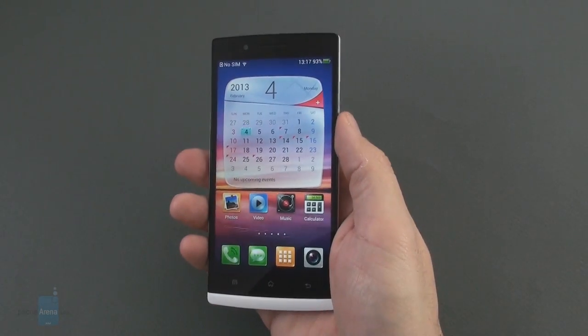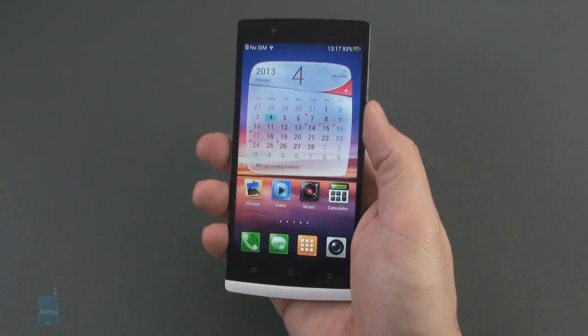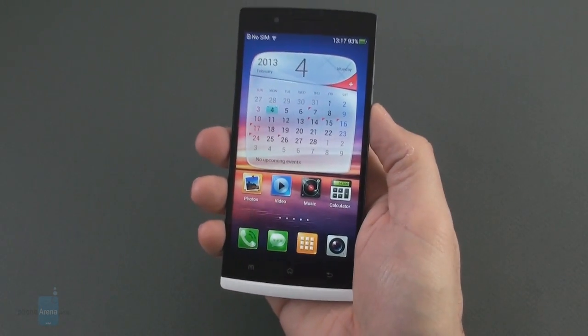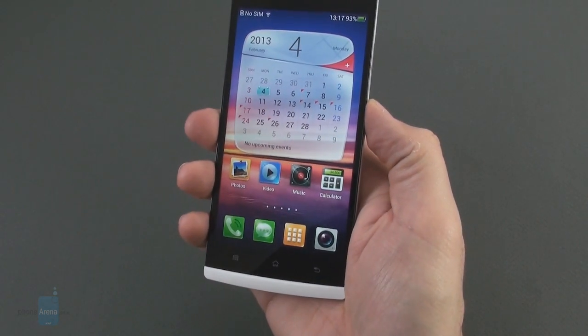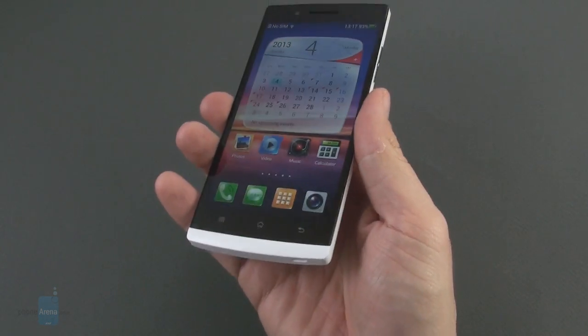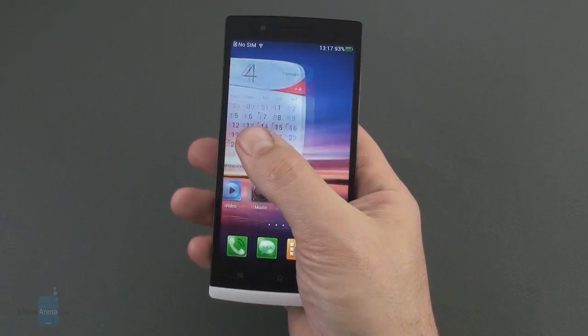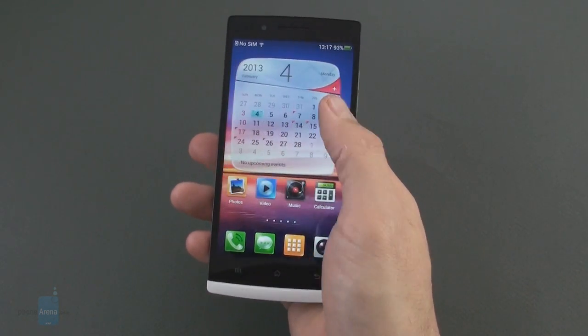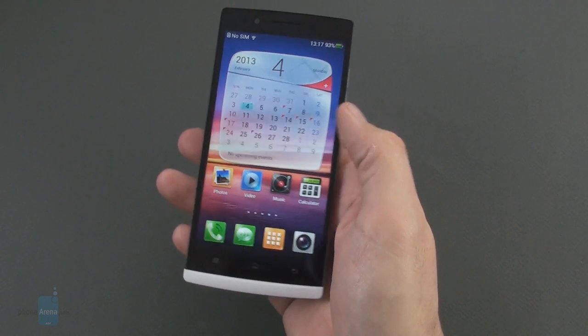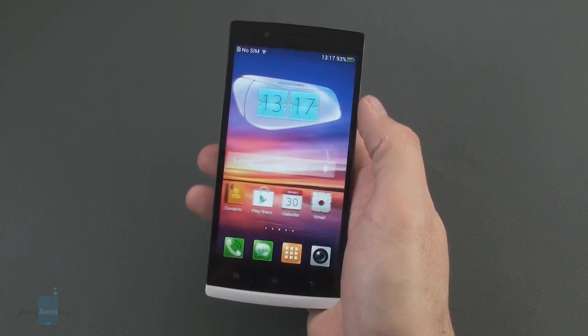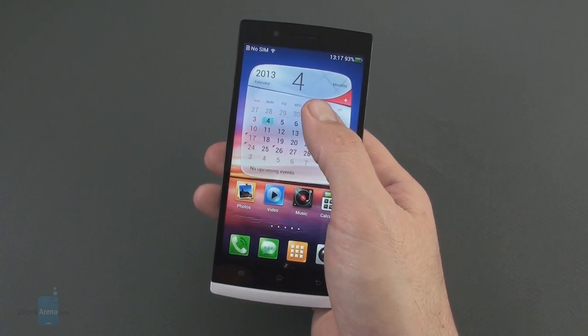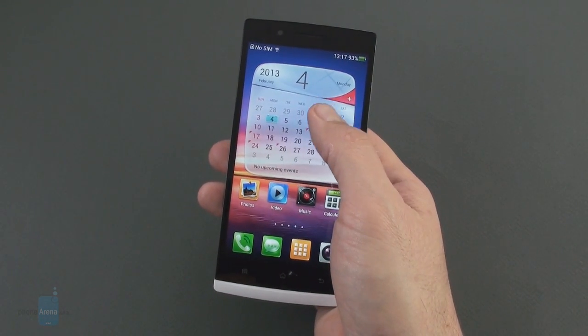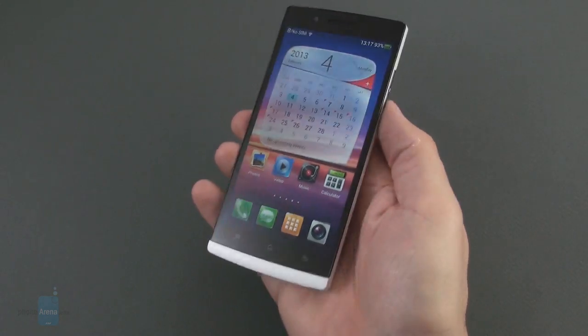The phone is heavier than the first full HD 5-incher, the Droid DNA, but it is slightly thinner, so it feels fairly compact for a big screen handset. Also because of the elongated body, less wide than both the DNA and the Xperia Z.